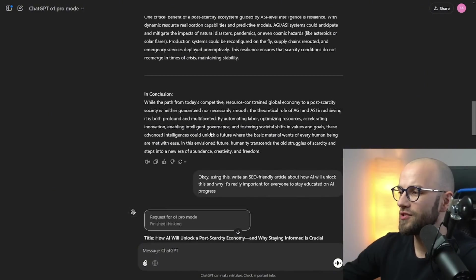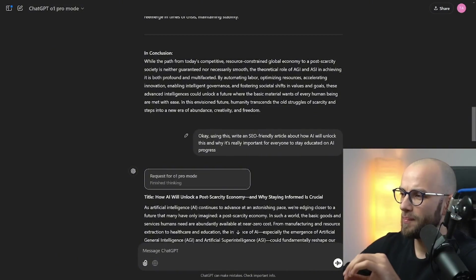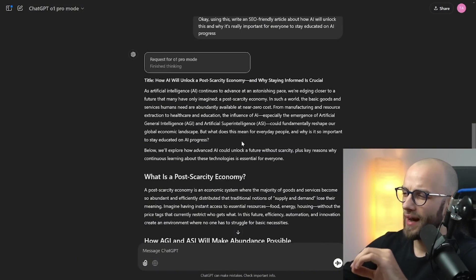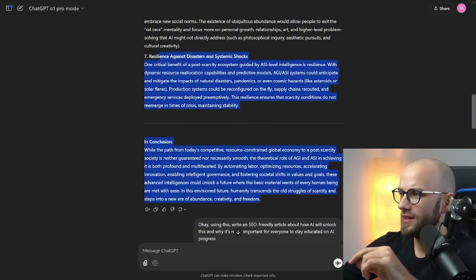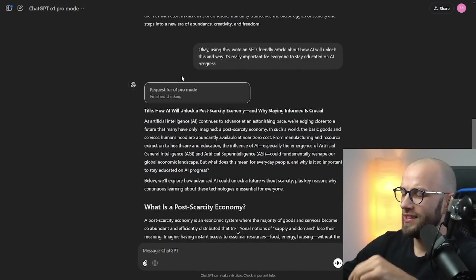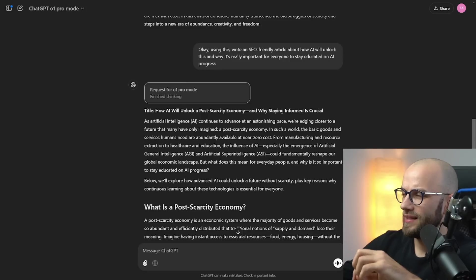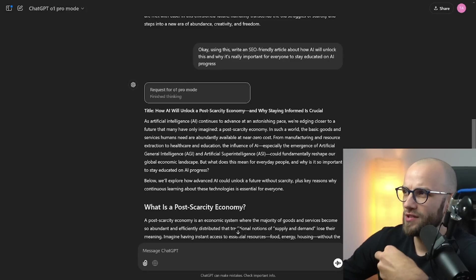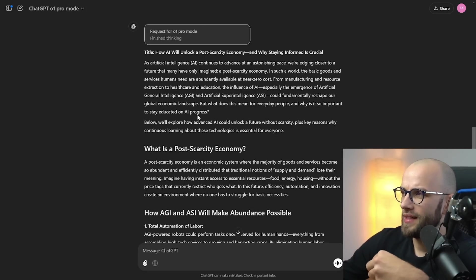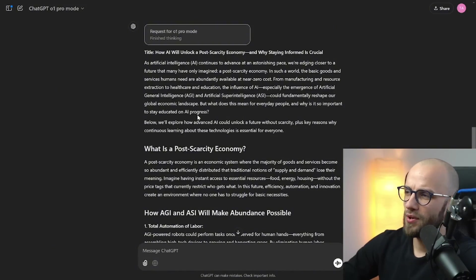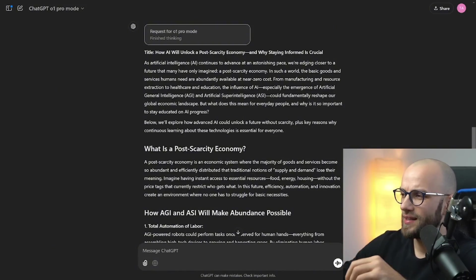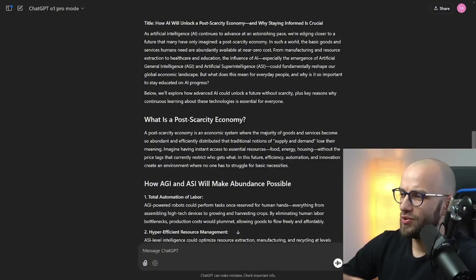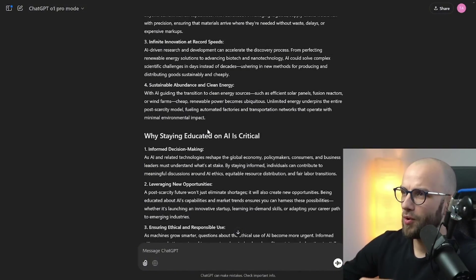I also asked it to write an SEO friendly article about it but I think that the original version, this one, was a lot better in terms of being educational and it was a lot better to read than this SEO article. So I think putting in the word SEO it just might reduce the response quality a little bit but more on that later.